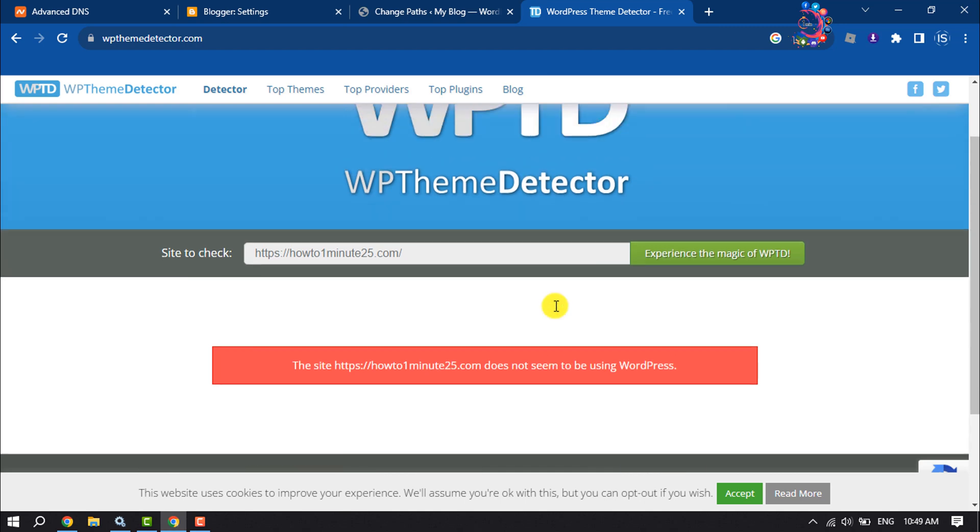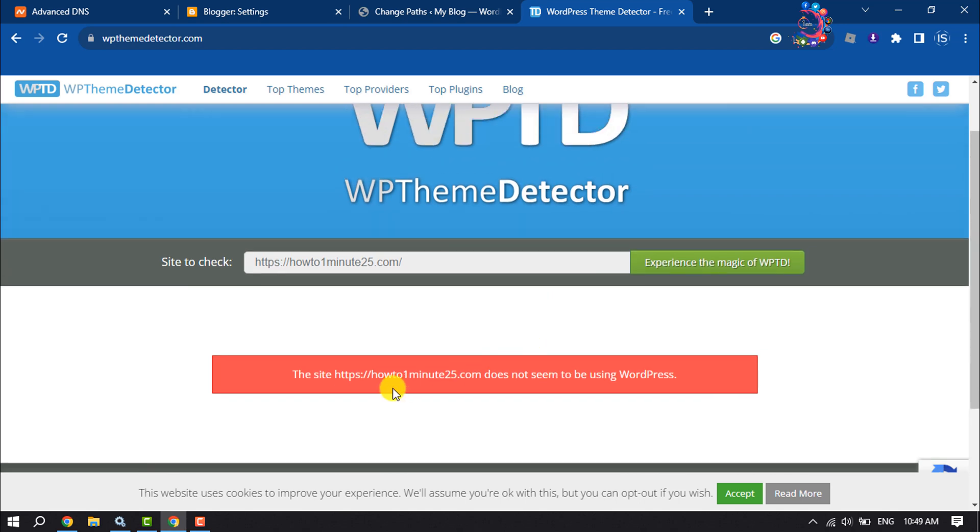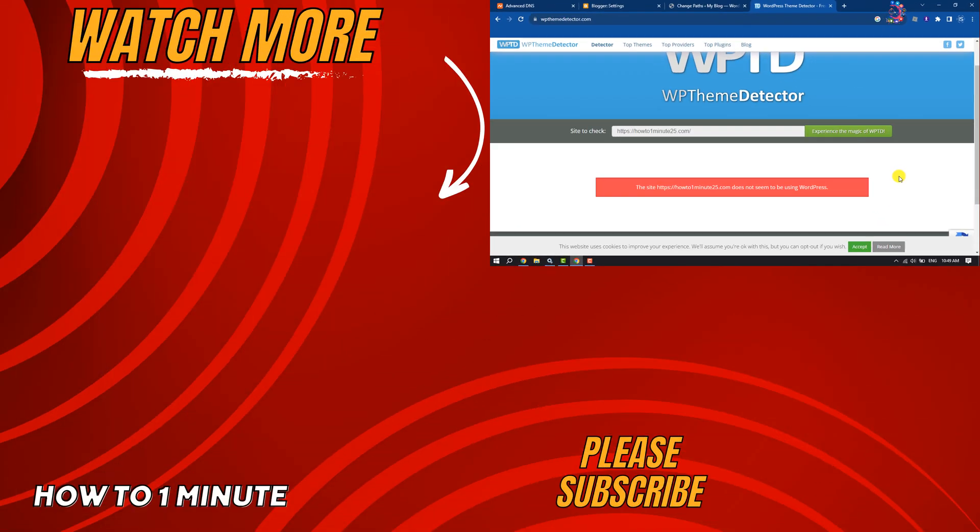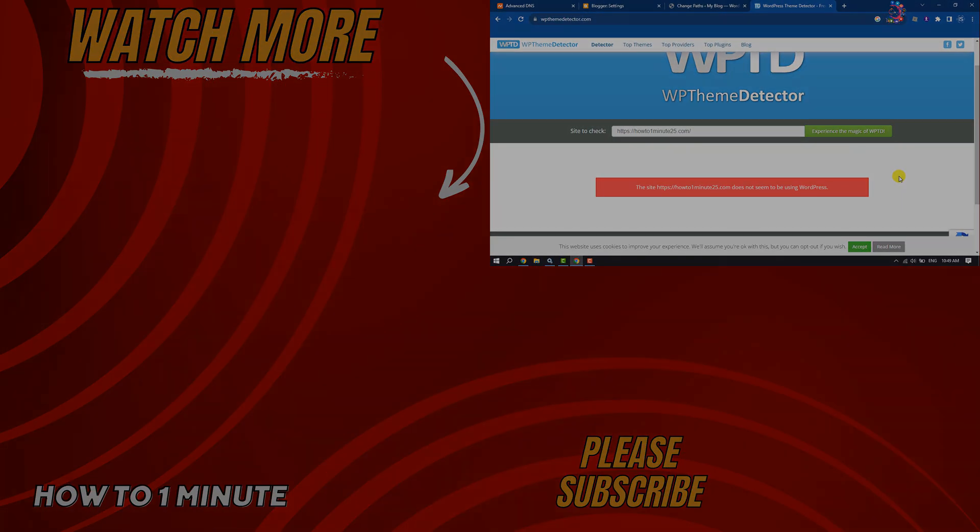If you find this video helpful, don't forget to subscribe to How To Admin. See you in the next video.